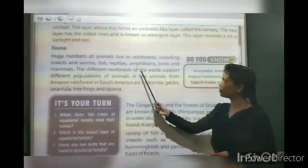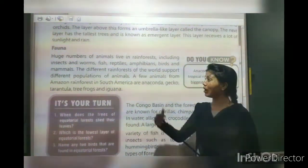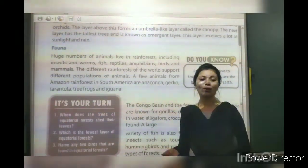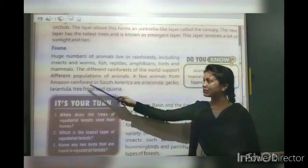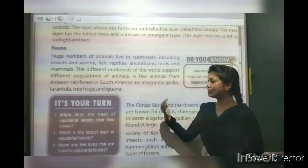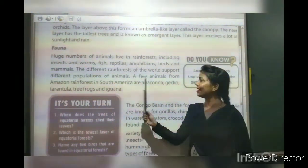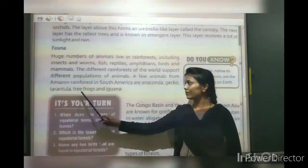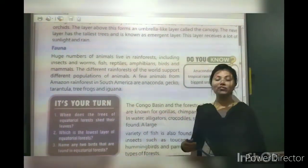Different rainforests of the world have different populations of animals. A few animals from the rainforests of South America include anacondas, geckos, tarantulas, tree frogs and iguanas.